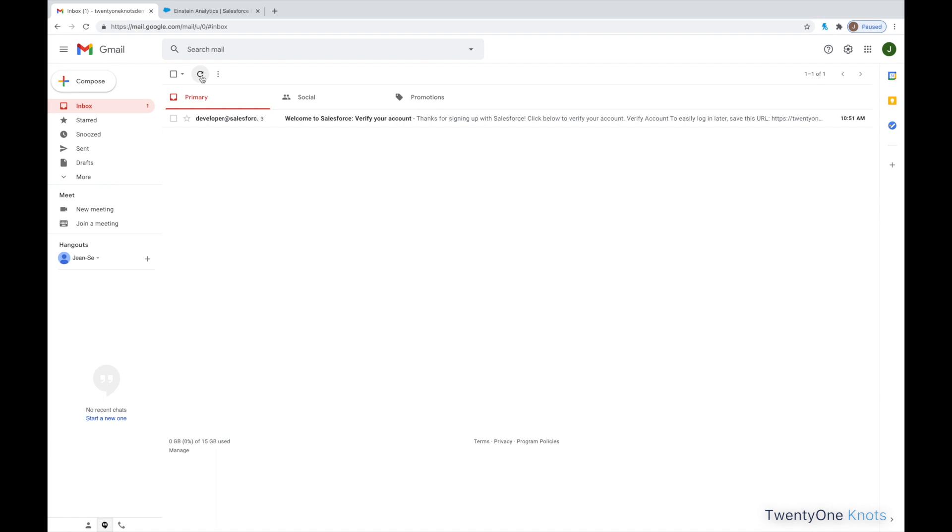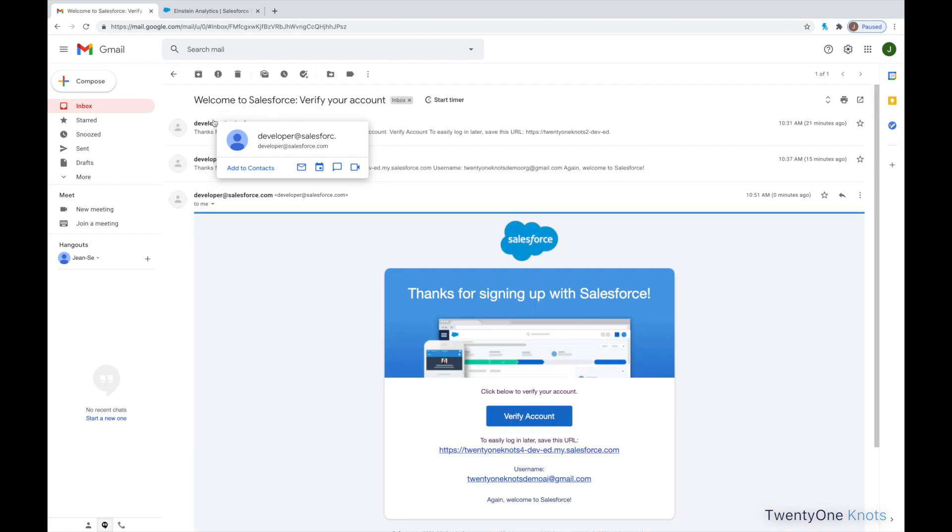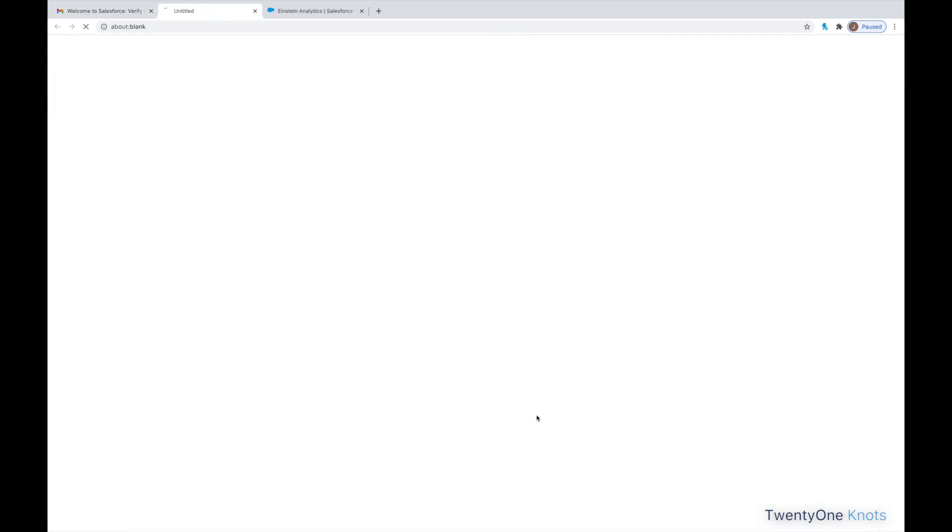And here we go. We get an email from developer.salesforce.com. If this doesn't come right away, wait up to three minutes. I typically get it within a minute or so, but it can take longer depending on the account. So, go ahead and open that email.